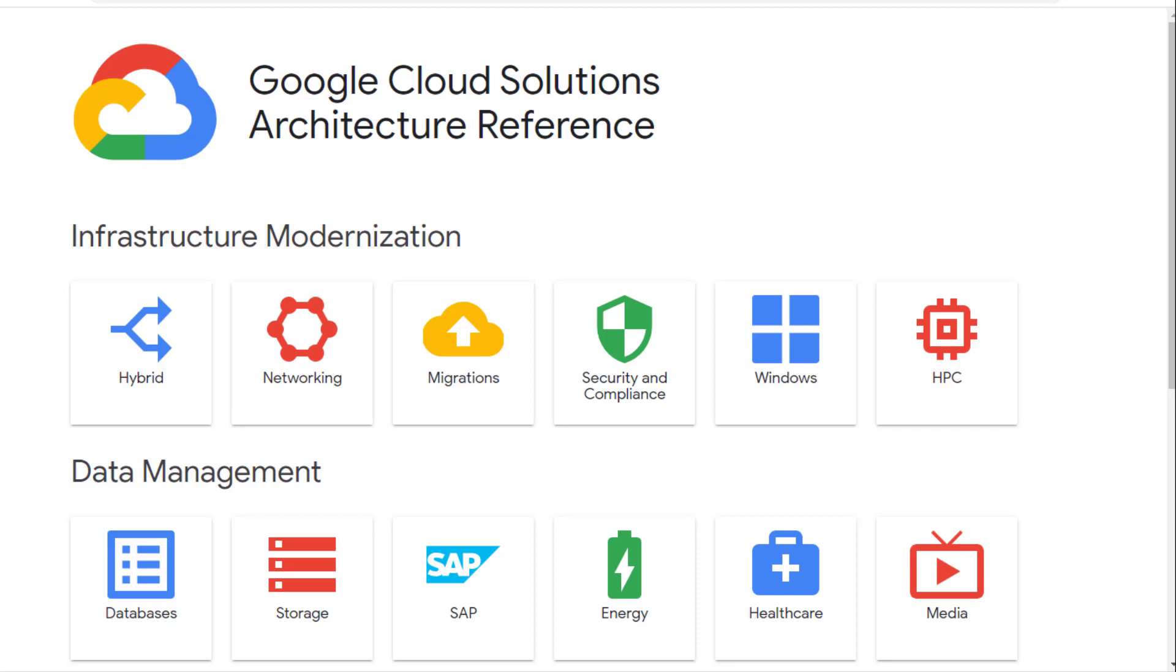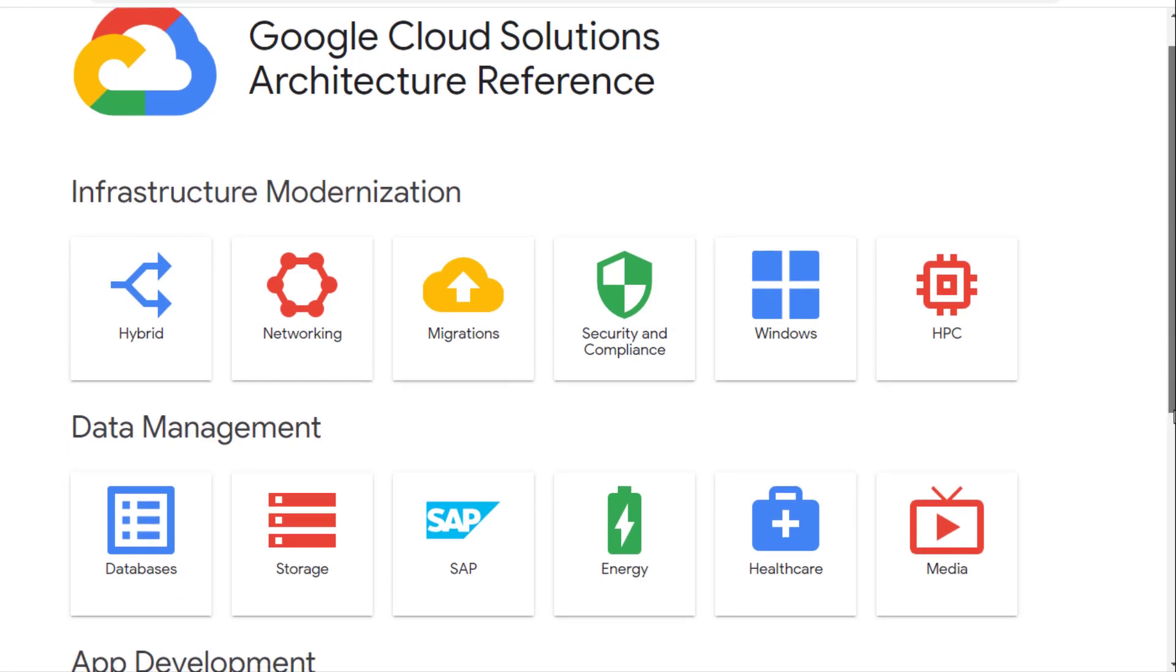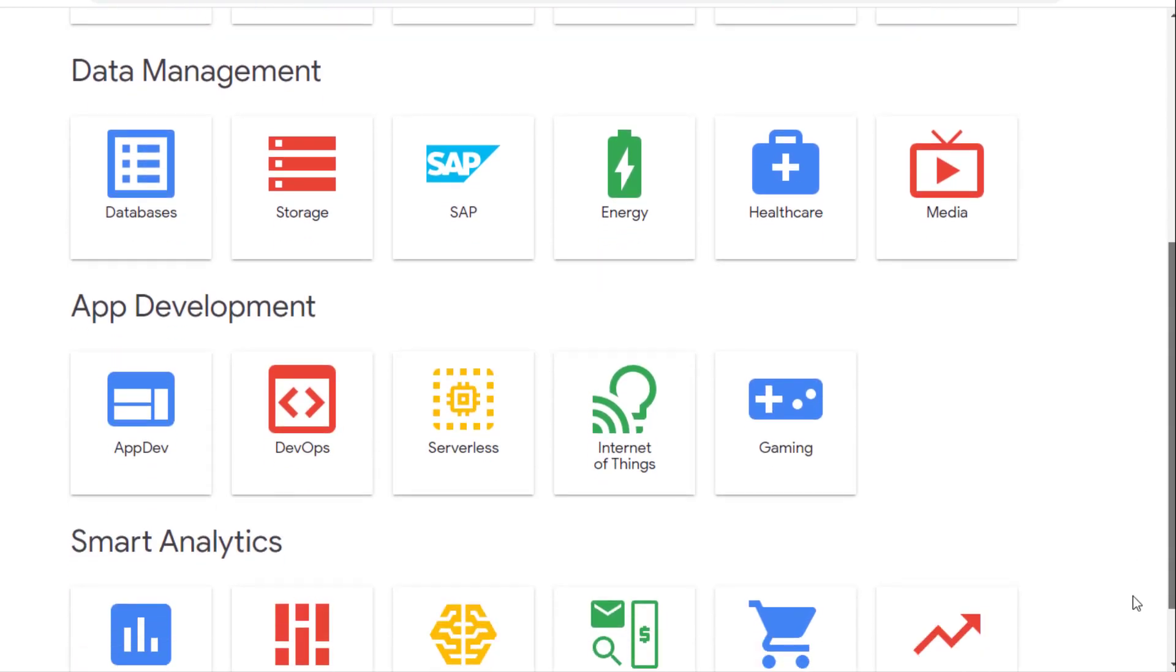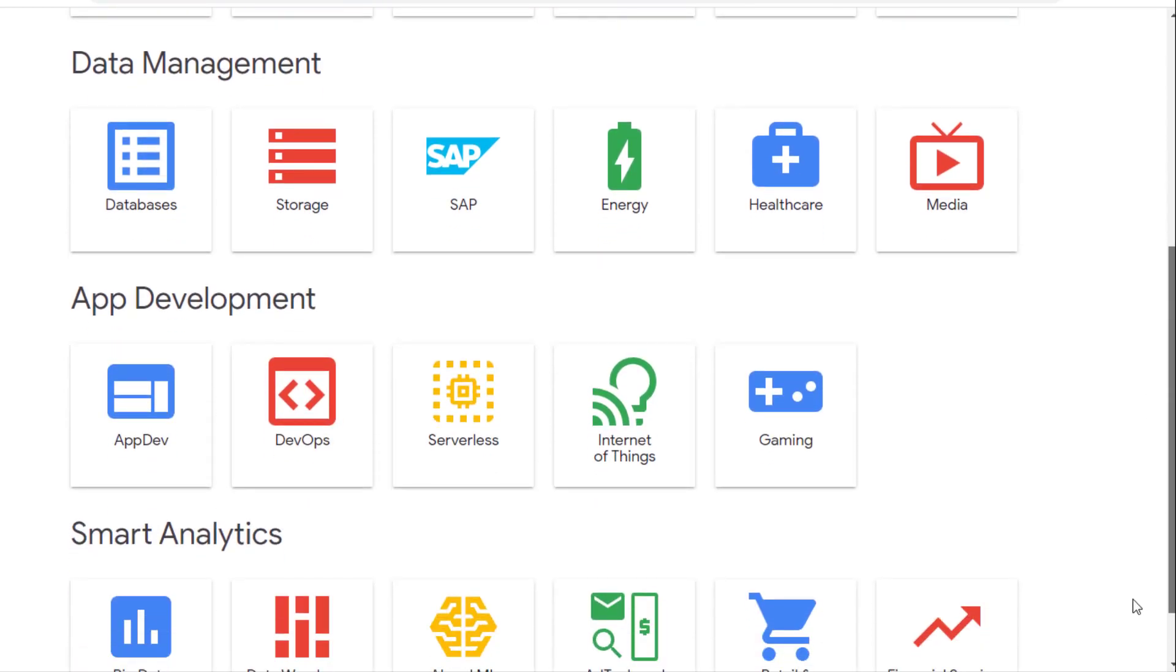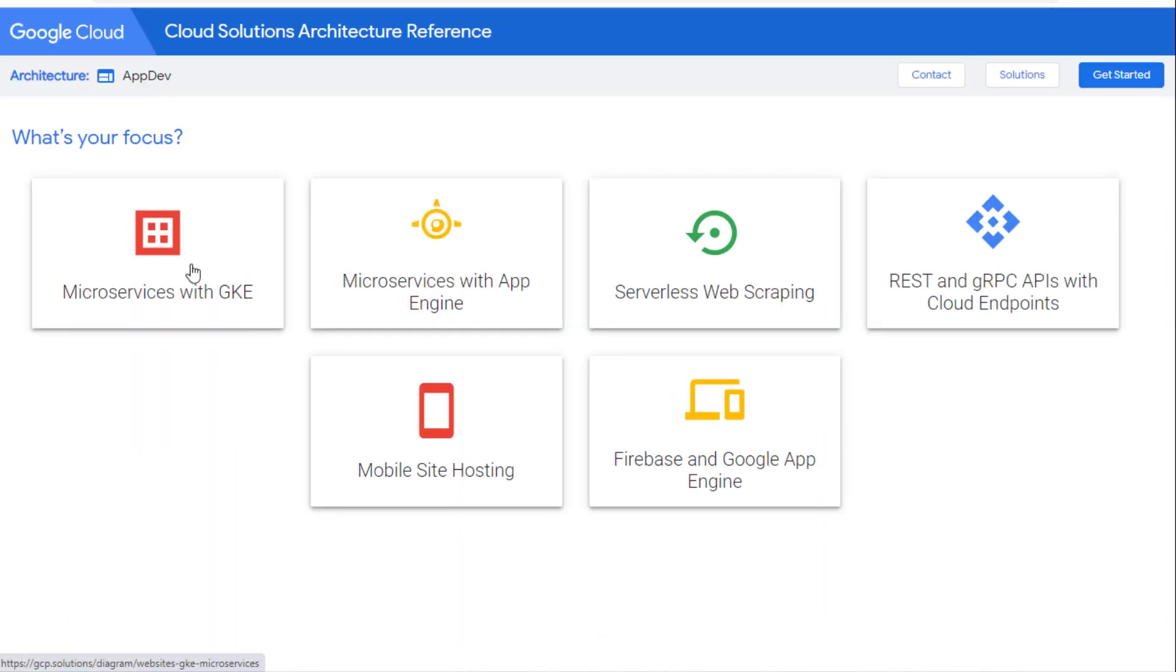Now let's go to the Google Cloud solution architecture reference website. I want to show you their reference architectures that you can leverage for this case. Go to AppDev. Then there are microservices with GKE and microservices with App Engine that you can borrow to use.